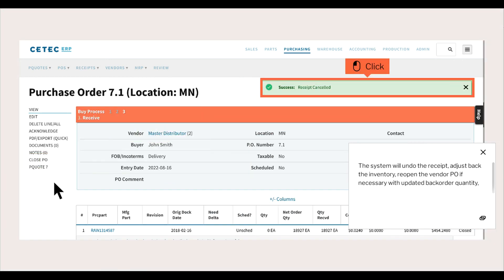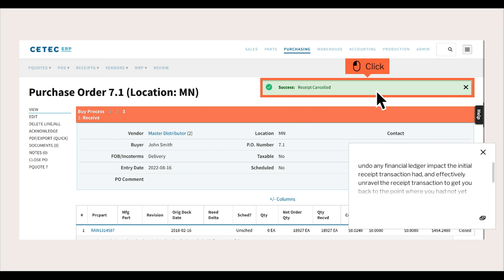The system will undo the receipt, adjust back the inventory, reopen the vendor PO if necessary with updated backorder quantity. Undo any financial ledger impact the initial receipt transaction had, and effectively unravel the receipt transaction to get you back to the point where you had not yet performed any receipt.